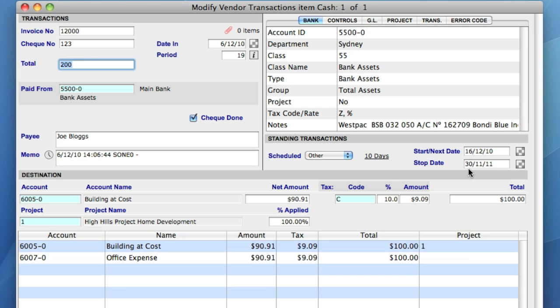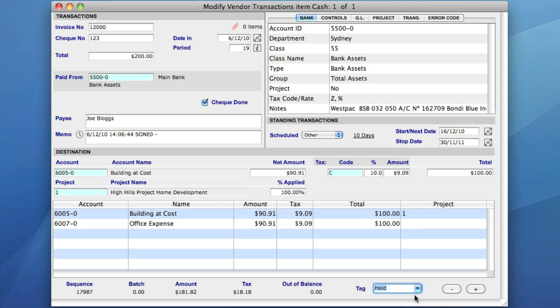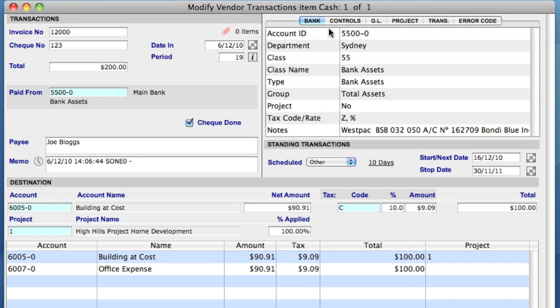Another field, which also advises users of the status of a transaction, is the tag field, located at the bottom of the screen. I can tag a transaction to let others know whether it can be posted yet, or if there is a reason for it to be placed on hold. So far, we've looked at the transaction, destination, and standing transaction areas. The final area of this data entry screen is the Management Review window, or the Management Review tabs.